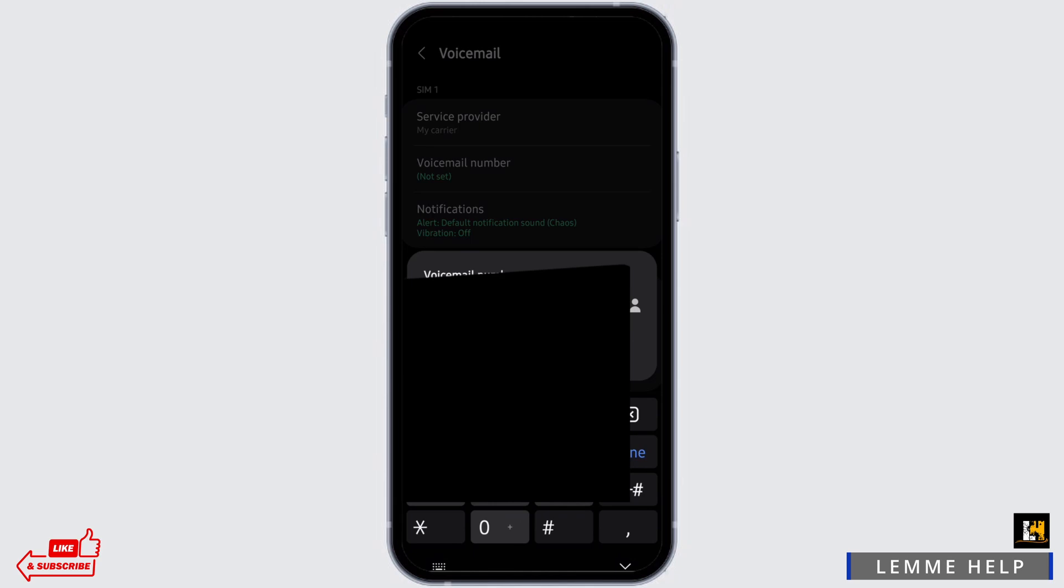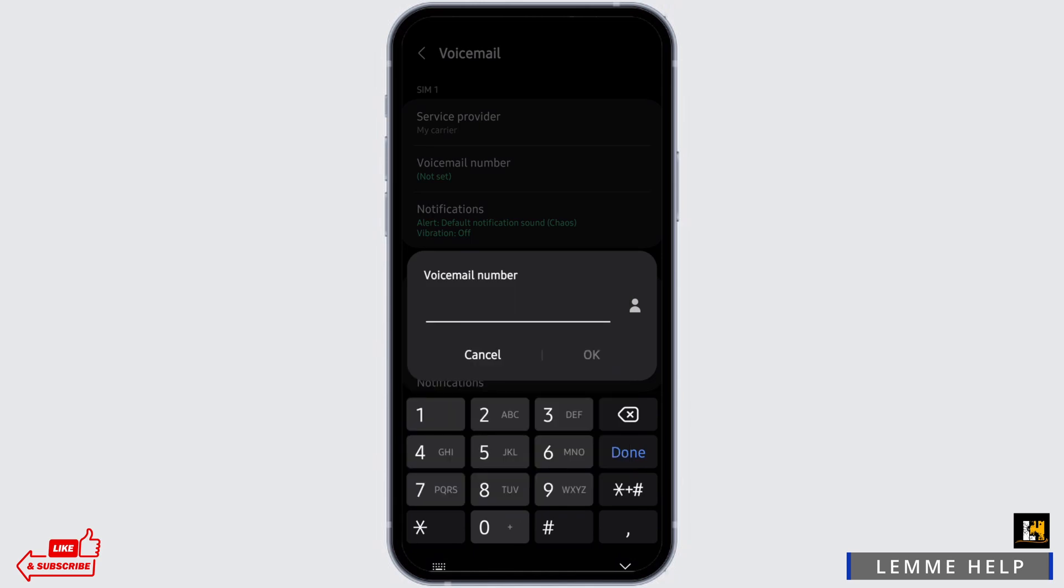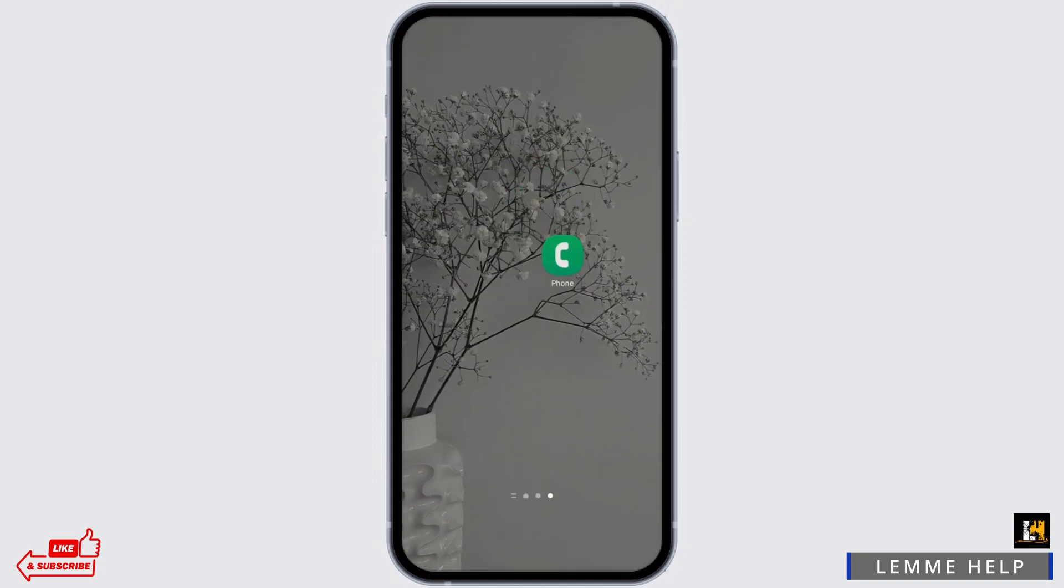Just tap onto it. In my case, it's not set, but if in your case you see those numbers, all you have to do is delete it and tap on OK. Now, this is one way you can do it.